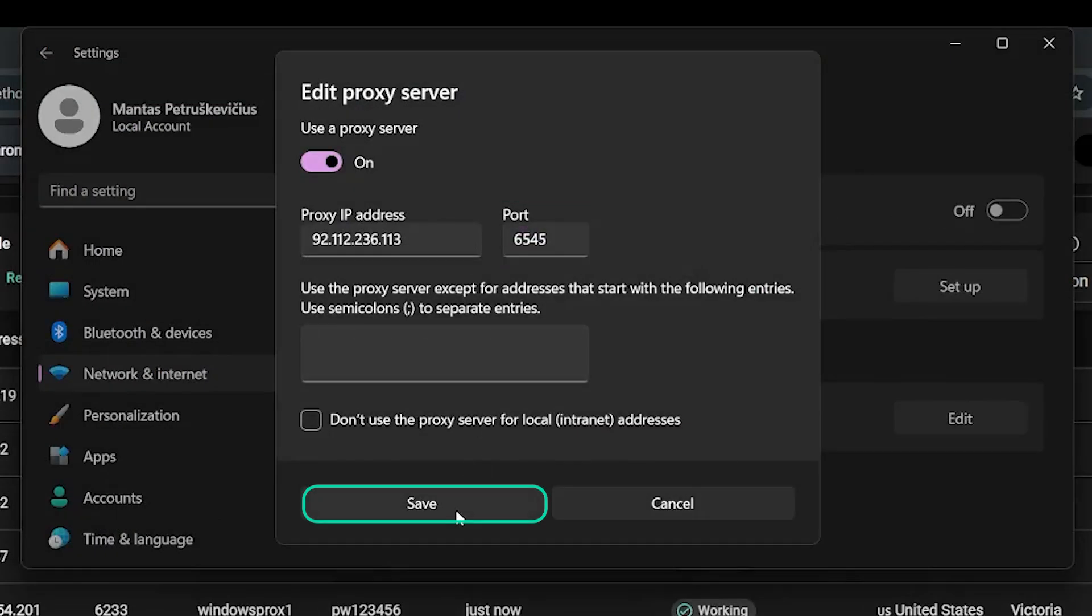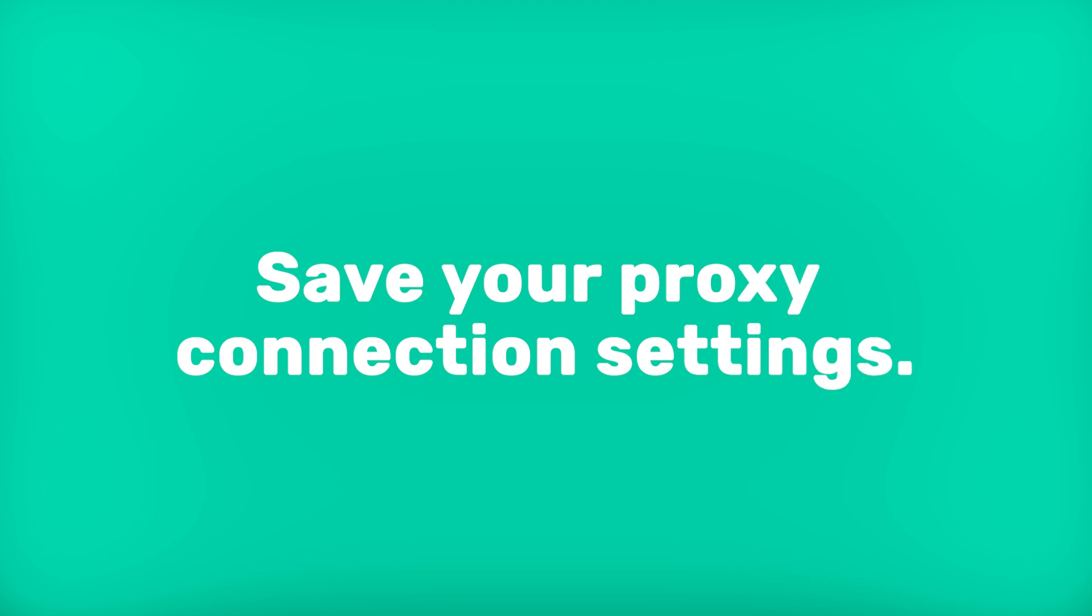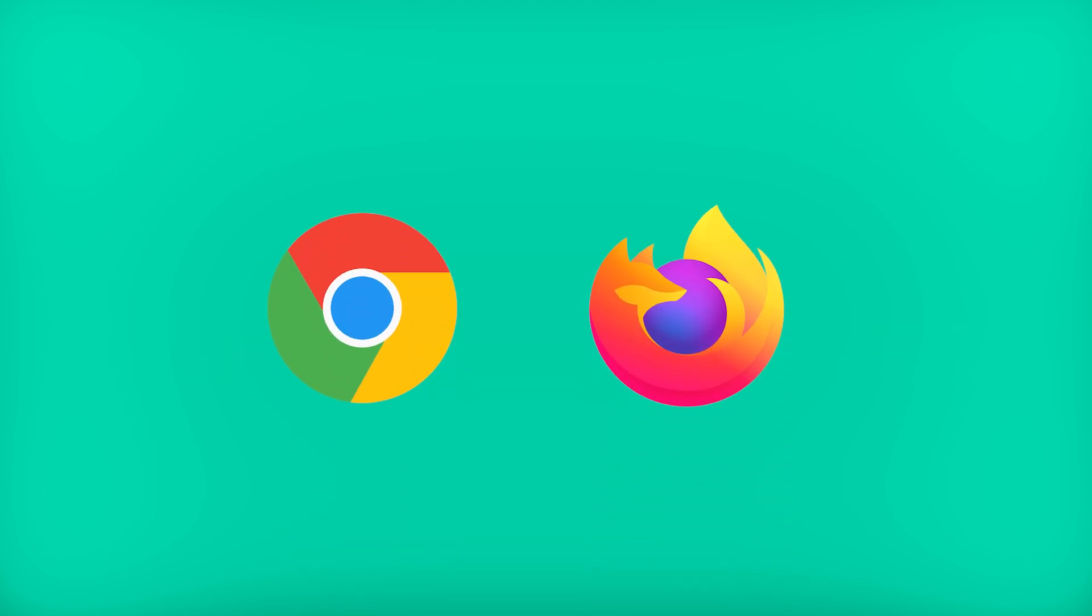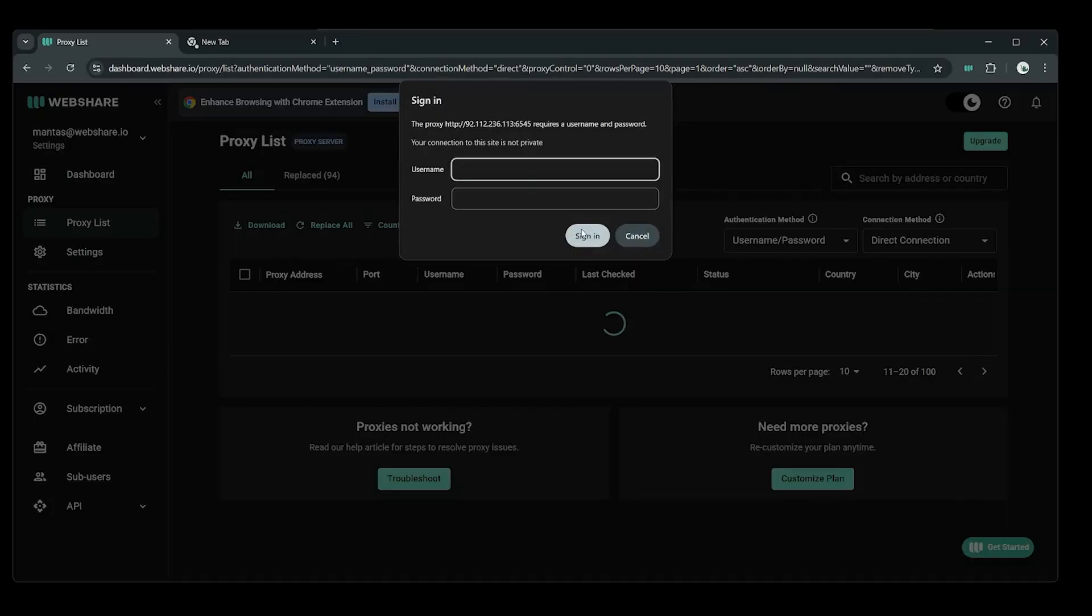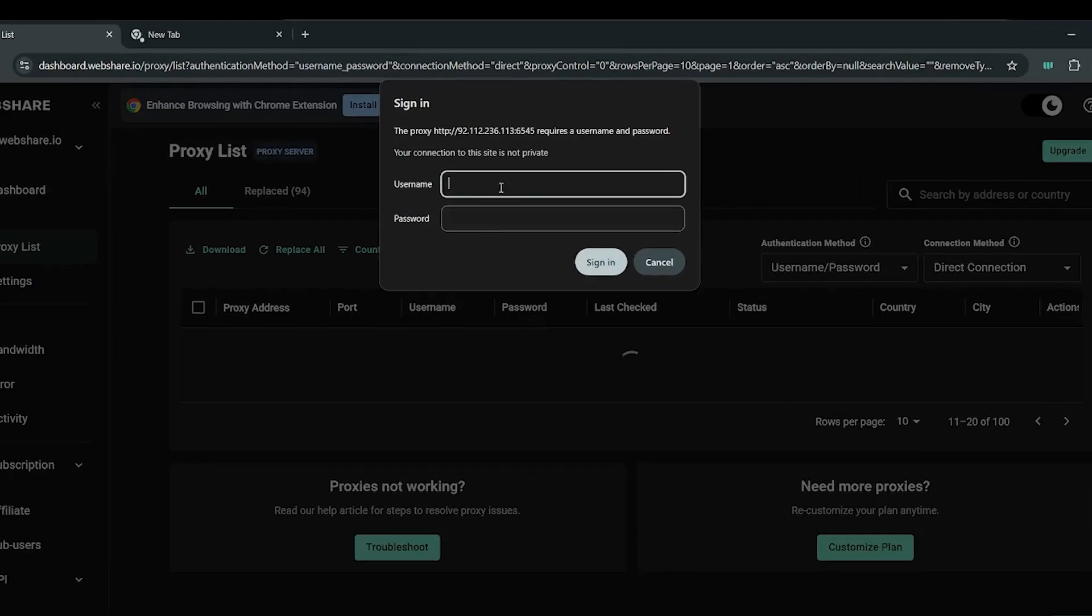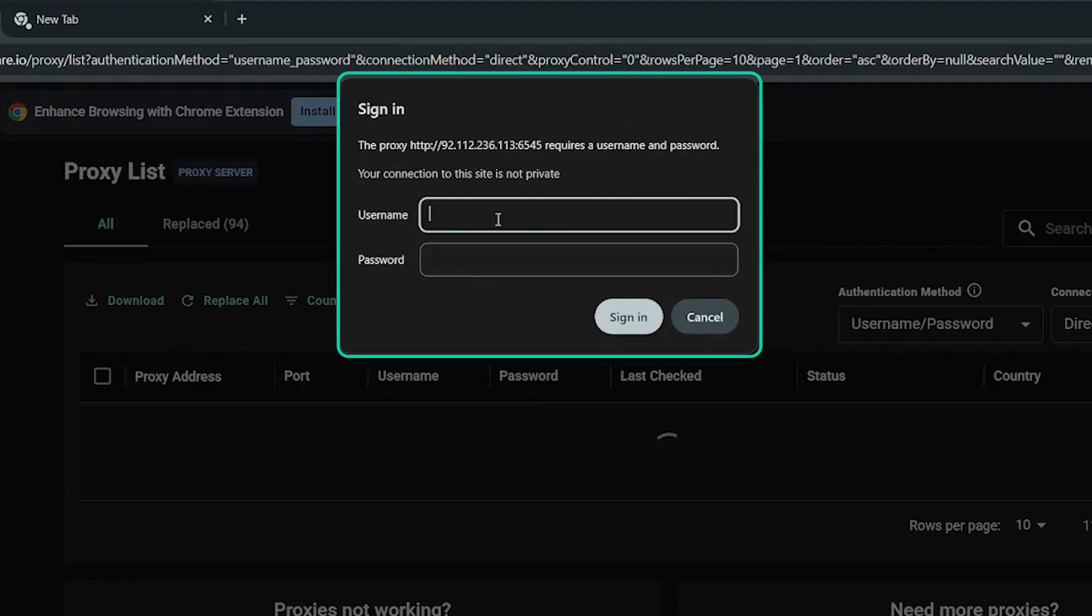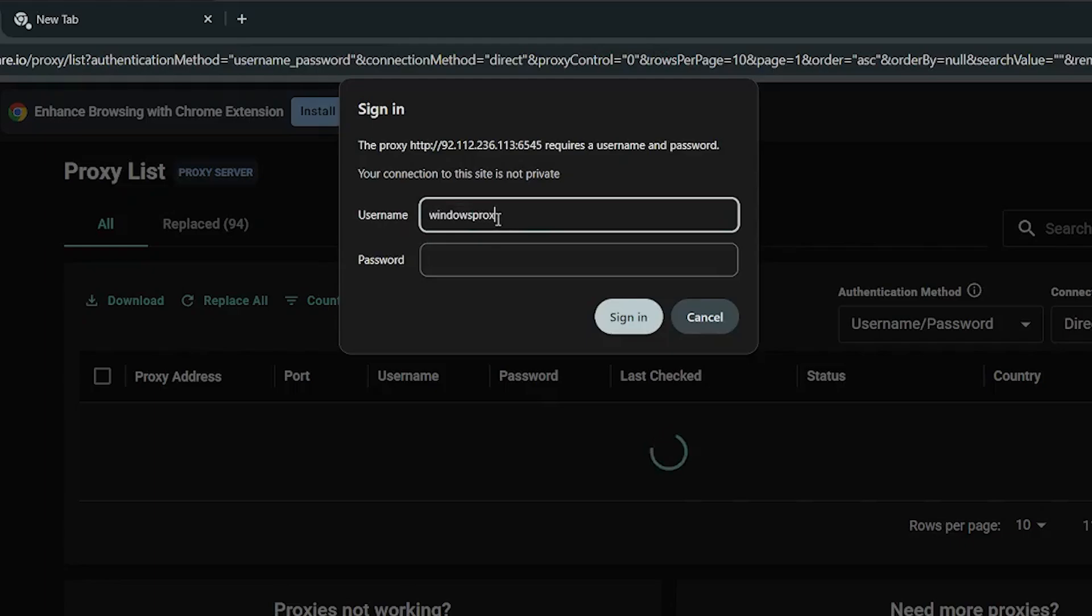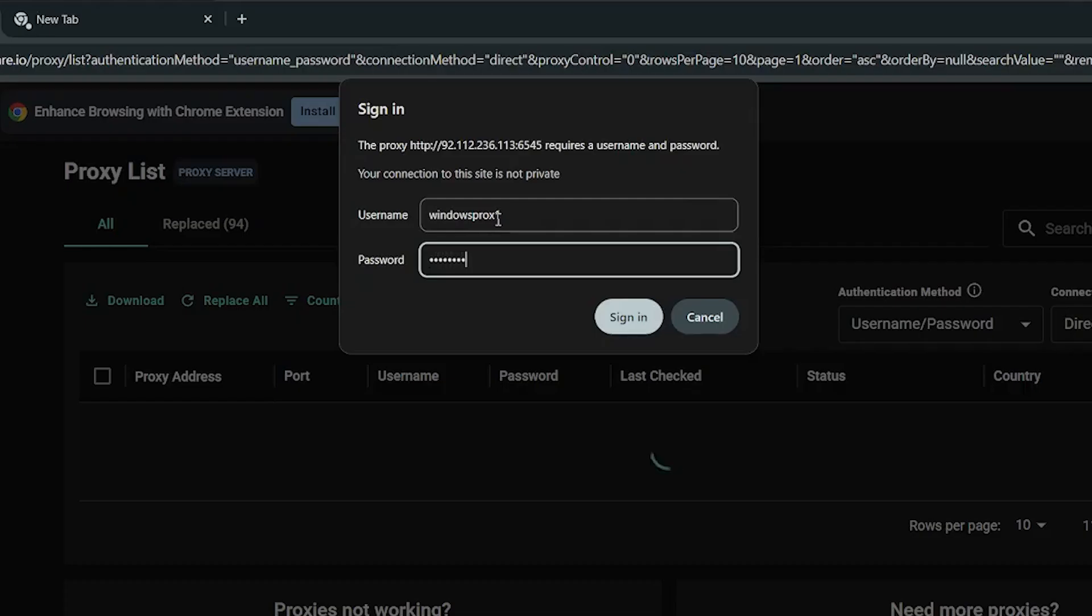Click Save to save your proxy connection settings. After saving, open a browser like Chrome or Firefox. You will be asked to enter the proxy username and password you set up earlier. This will establish a proxy connection on your entire Windows computer, not just the browser.